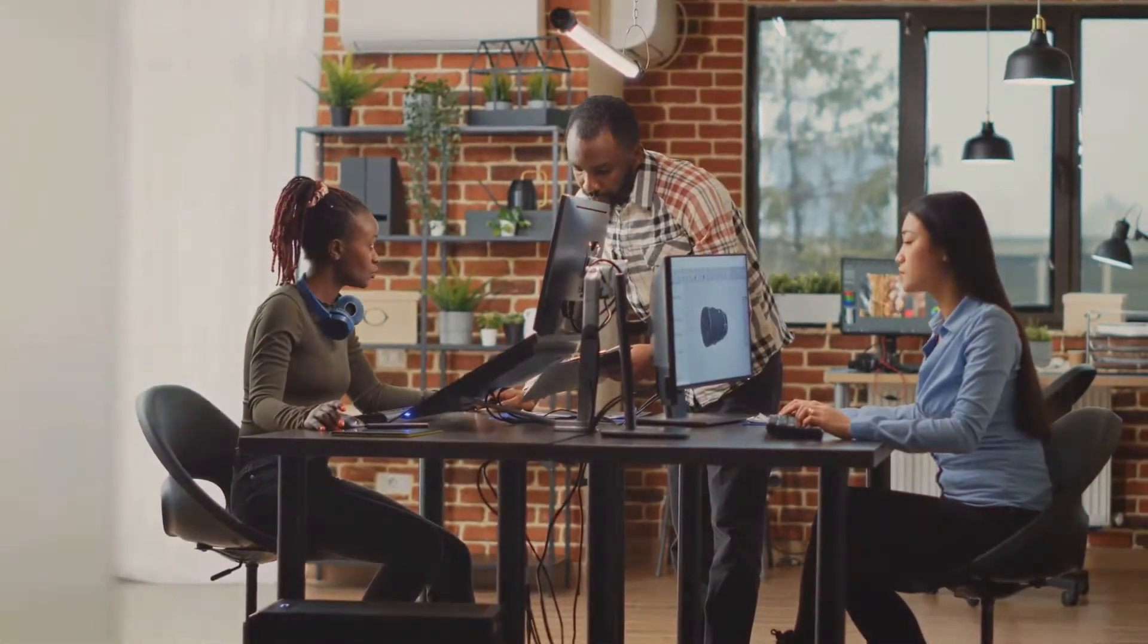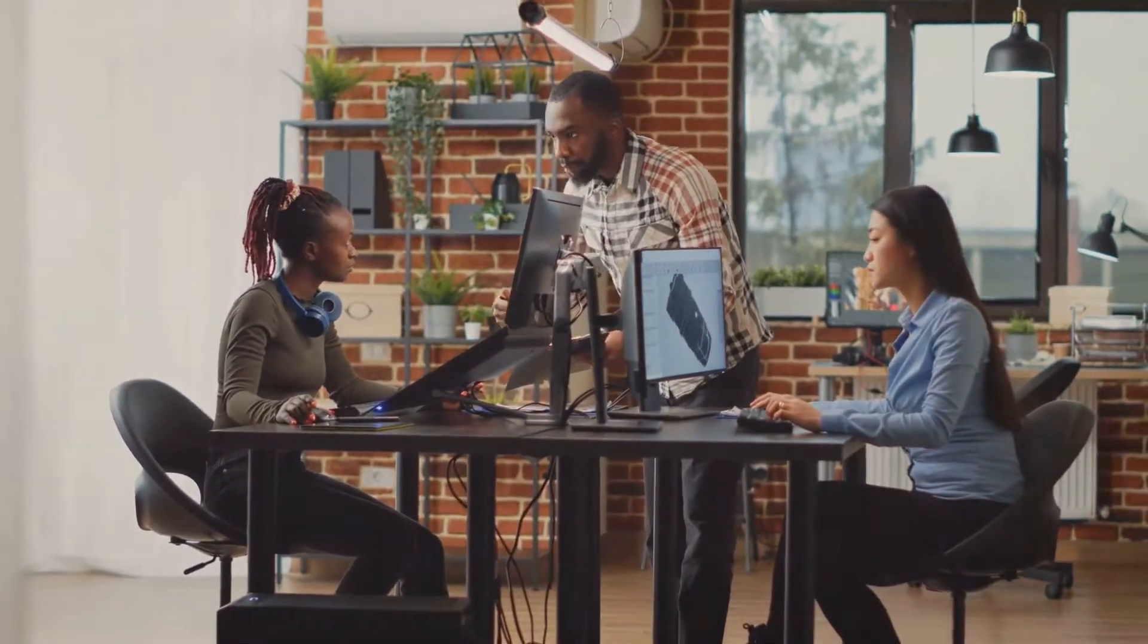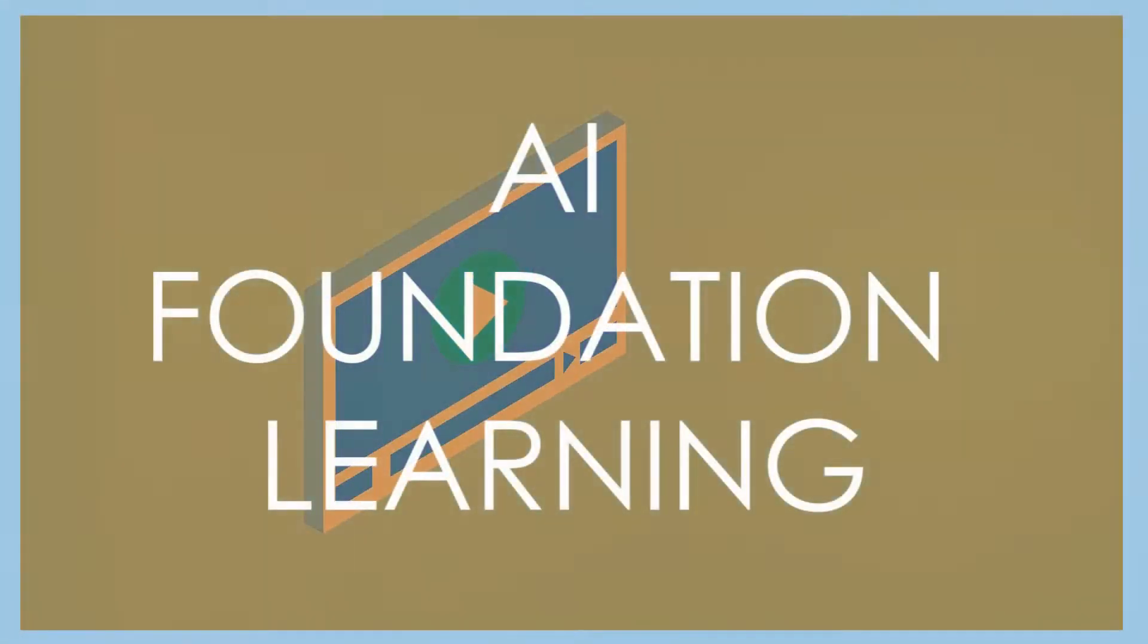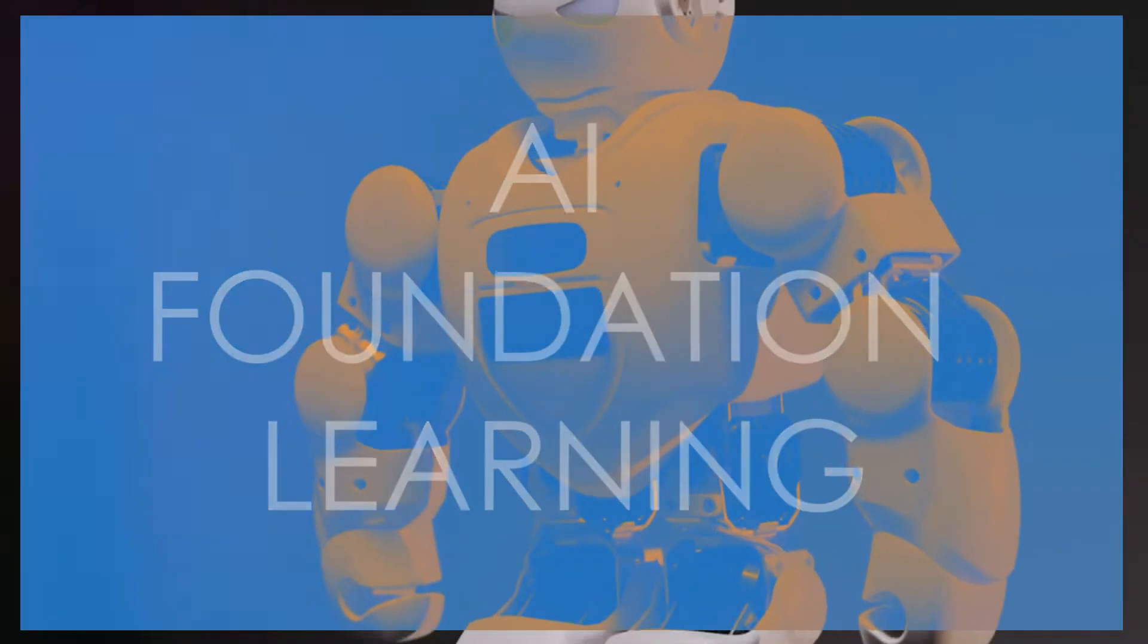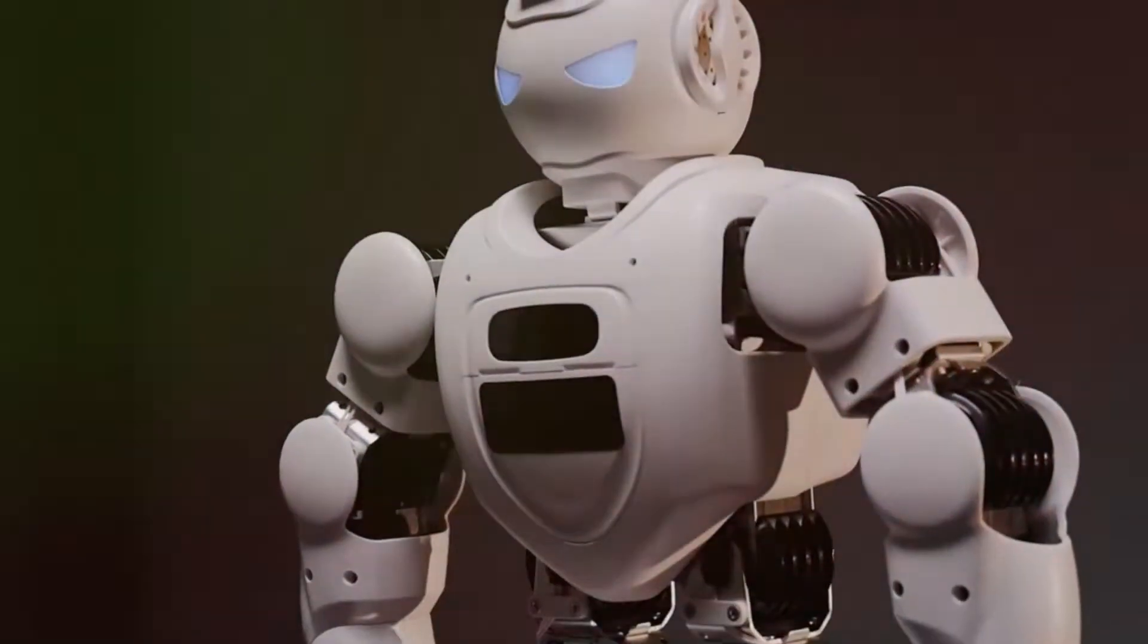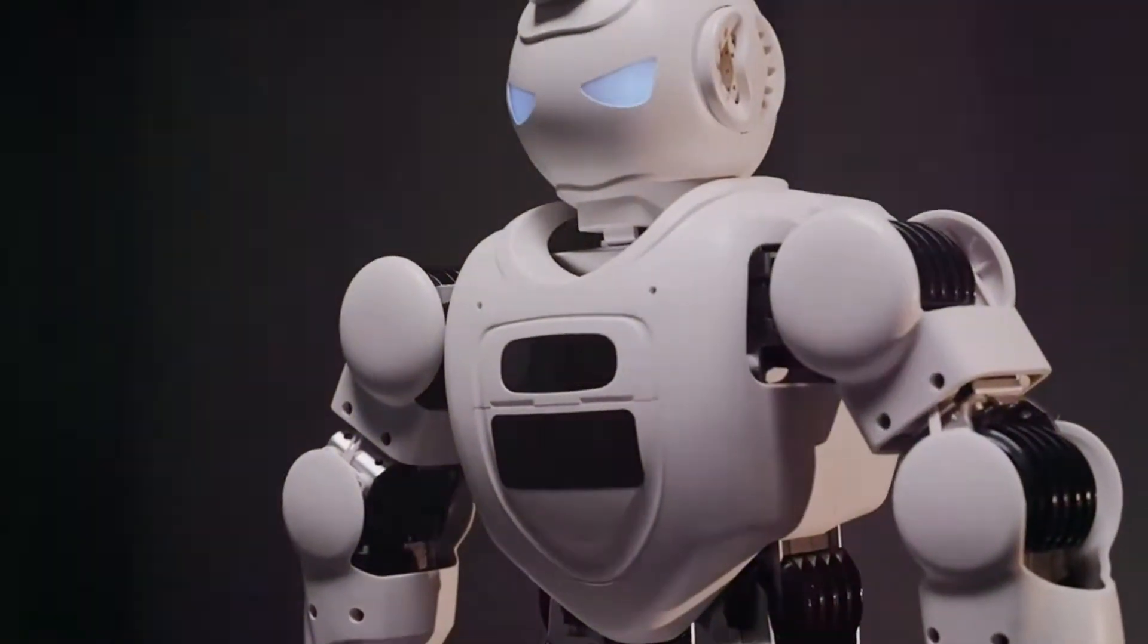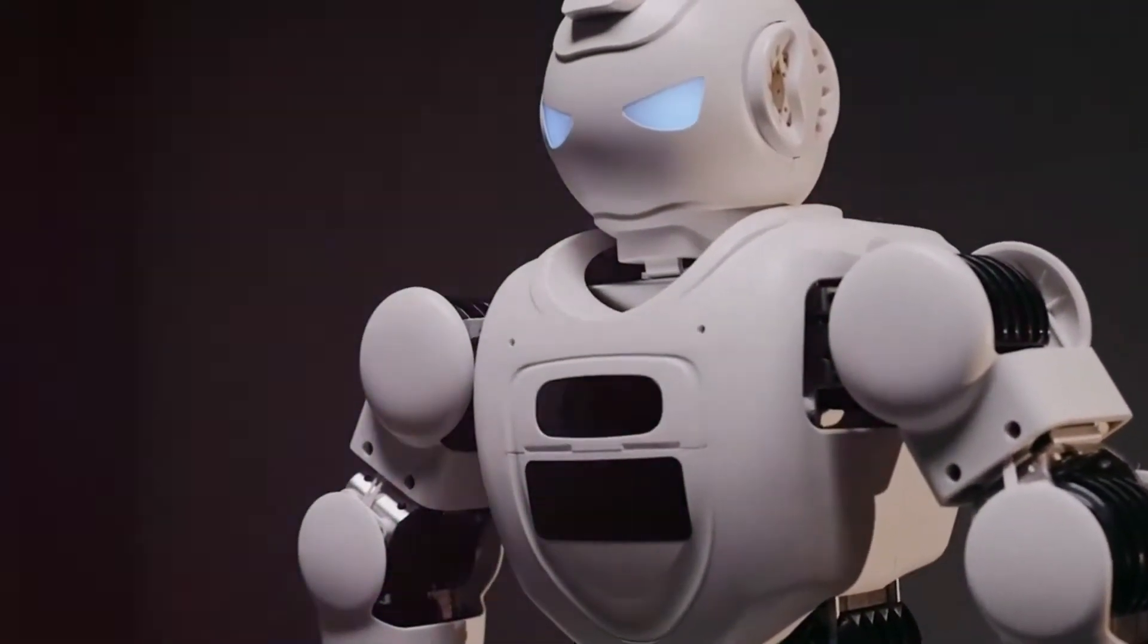Hello, AI enthusiasts, beginners, and professionals. Welcome back to AI Foundation Learning. Today, we're going to explore an intriguing concept in the realm of artificial intelligence, agentic AI. By the end of this video, you'll understand what agentic AI is, its key characteristics, and its potential impact on the future of AI. Let's dive in.